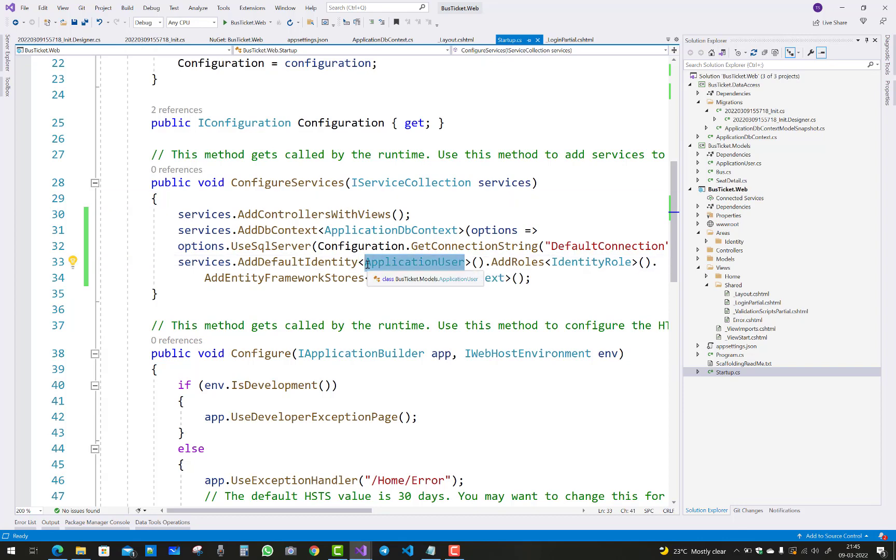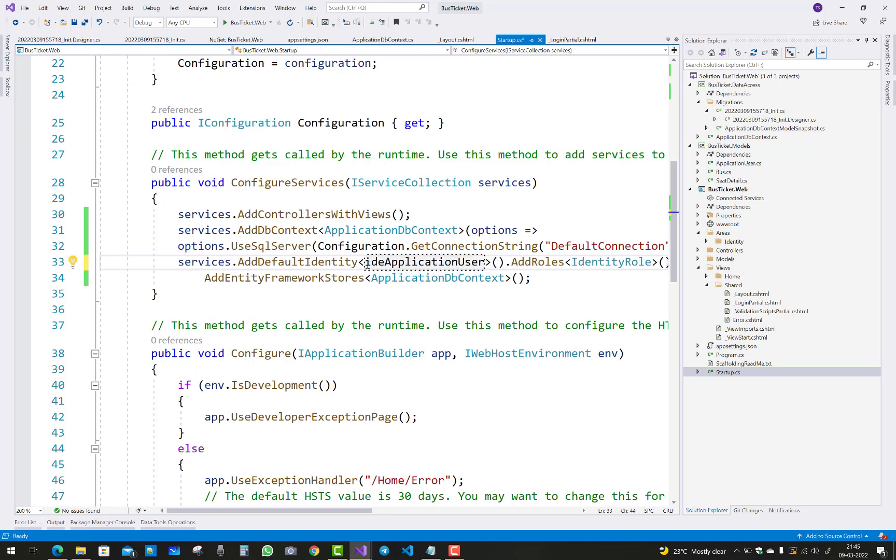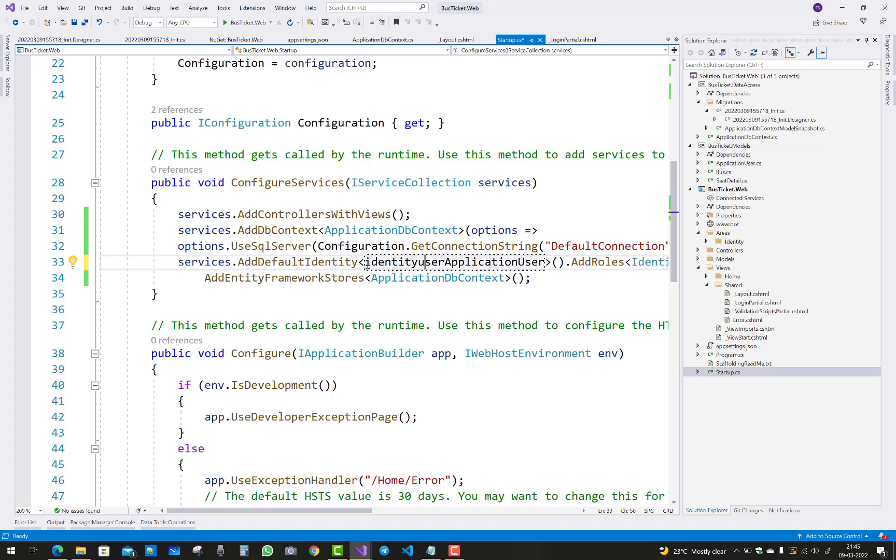So actually you are using IdentityUser but you are not registering IdentityUser in the startup.cs file in ASP.NET Core. So you must add IdentityUser instead of ApplicationUser in the startup.cs file.